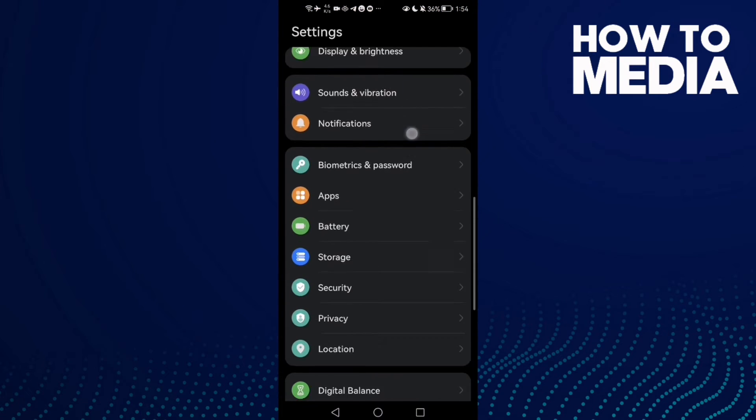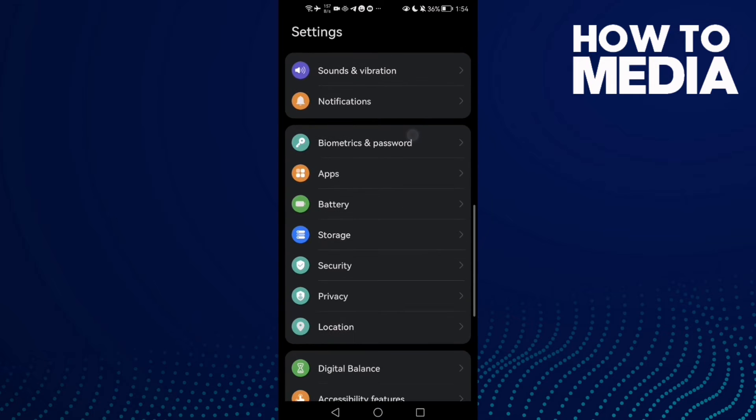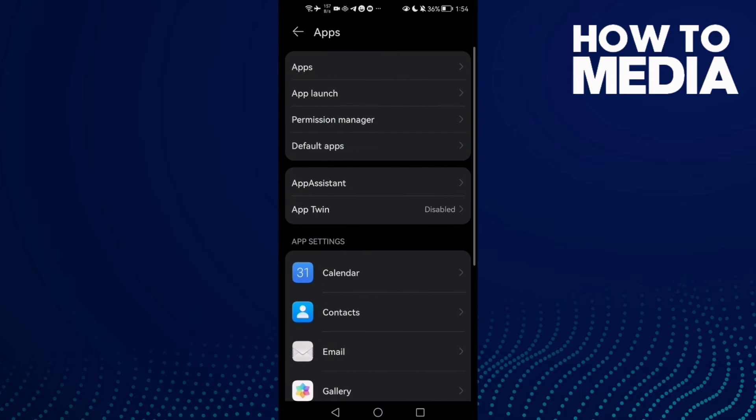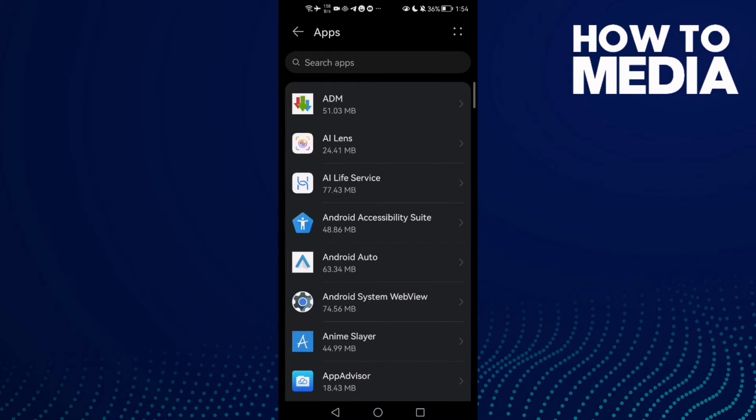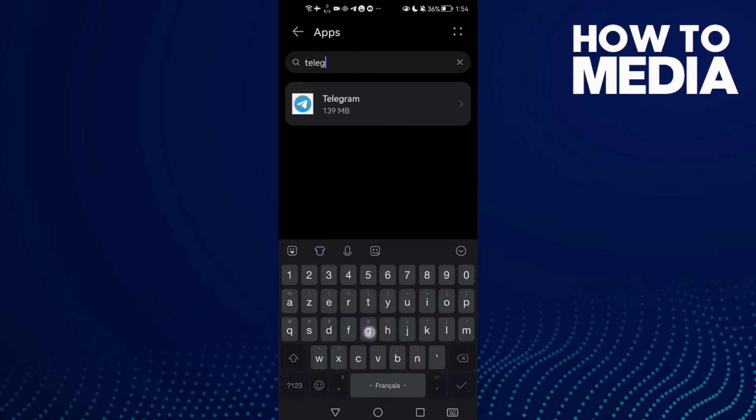Then scroll down until you find Apps, and then click Apps again. Here just type Telegram and click on it.